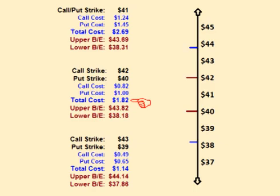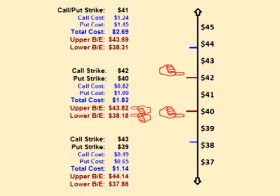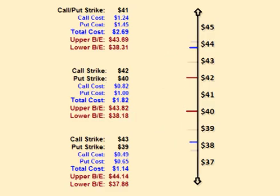This means that for the trade to be profitable, the price of Microsoft has to be within $1.82 of the strike prices. In other words, for the trade to be profitable, the price of Microsoft has to be above $38.18 and below $43.82 when the options expire.